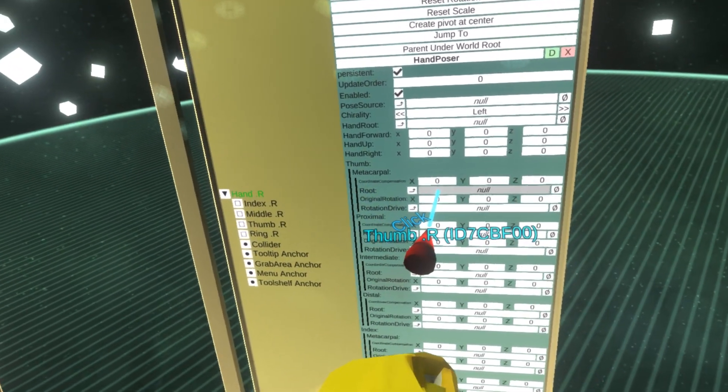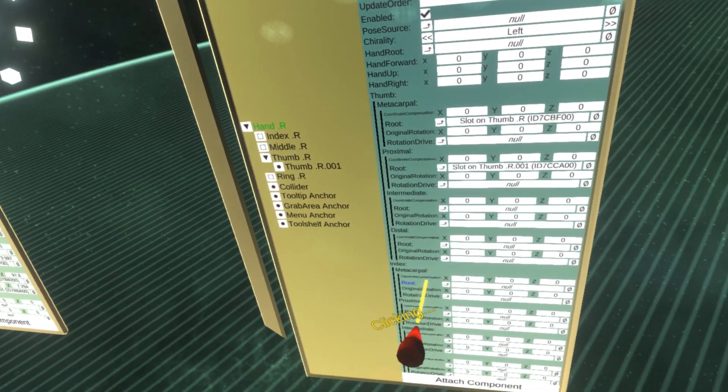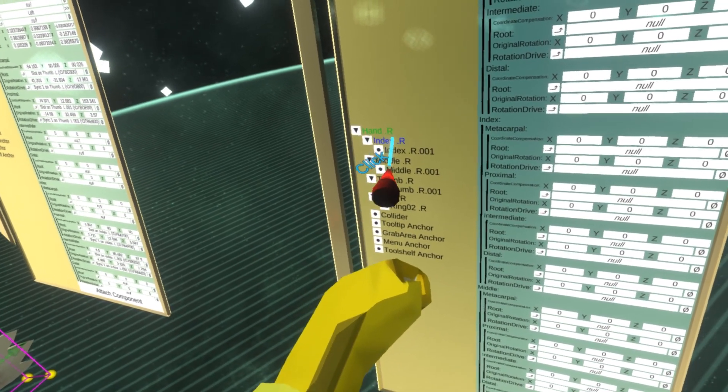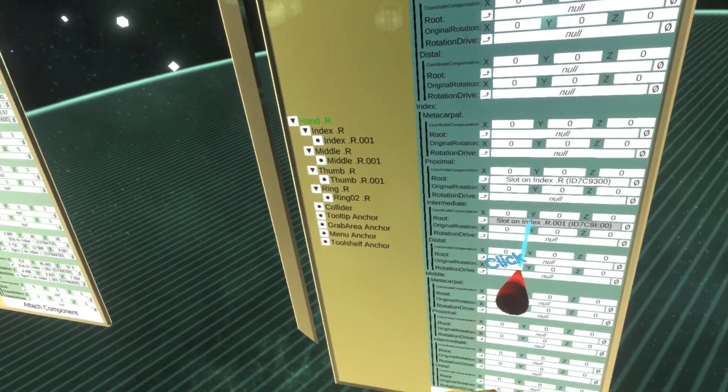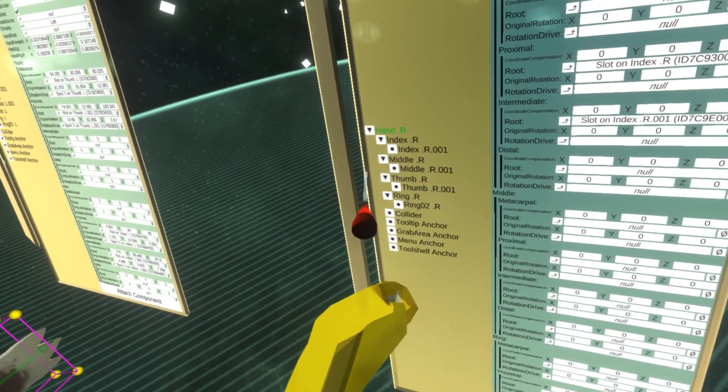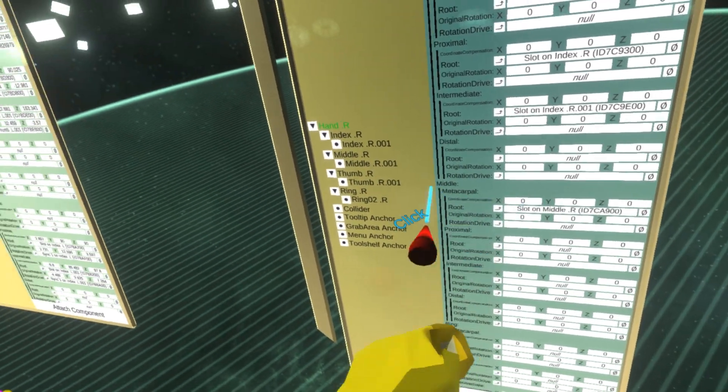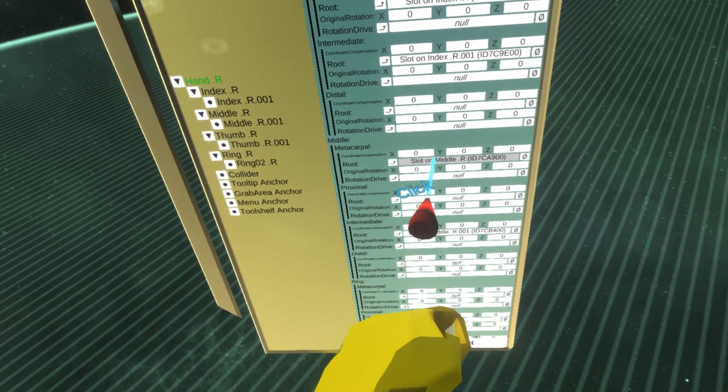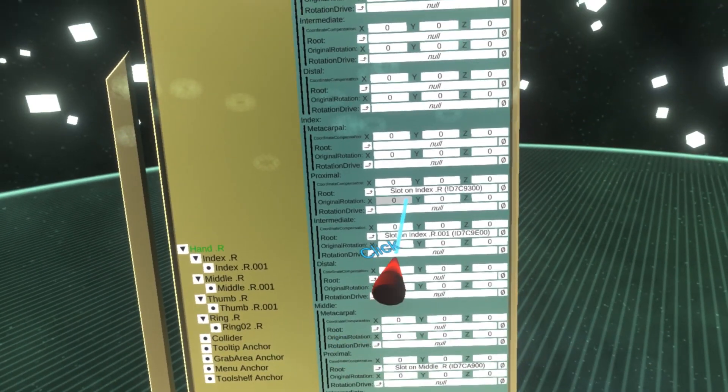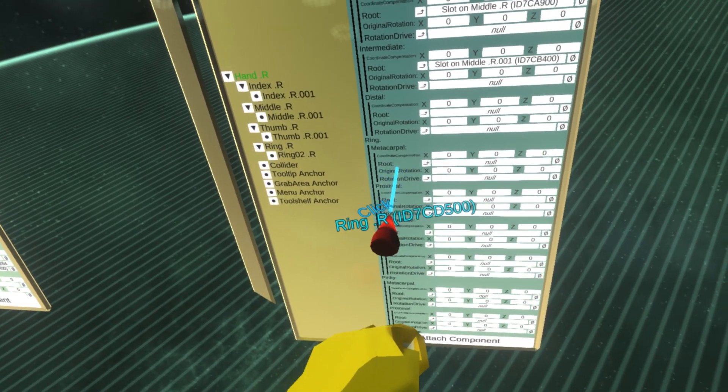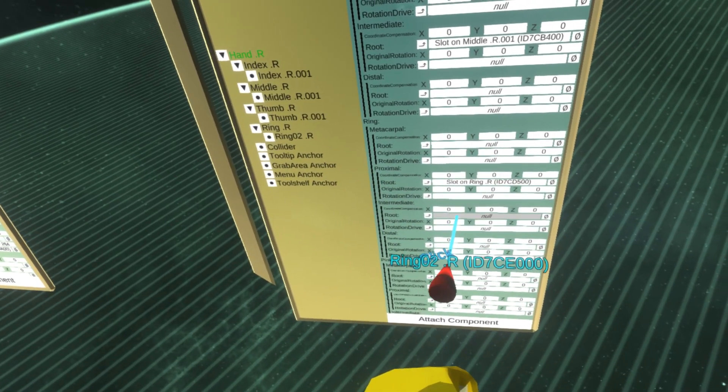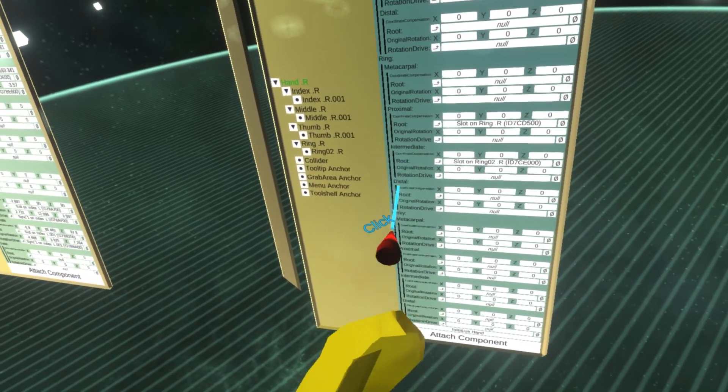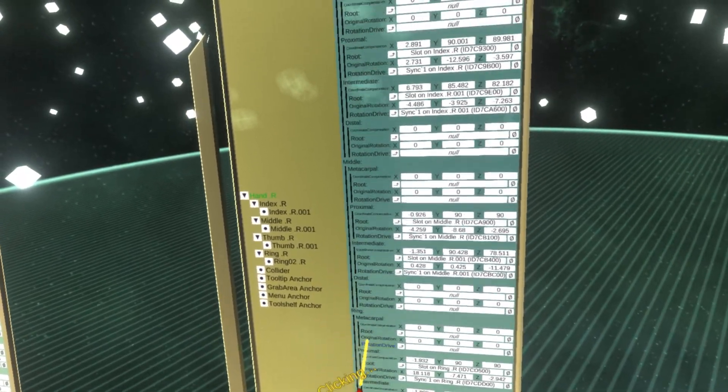Thumb we start with metacarpal and proximal. Then we have index, I start with proximal, then the intermediate. Then we have the middle finger, let's assign proximal and intermediate. And we have the ring finger last, so let's assign proximal and intermediate. Looks good. I'll initialize the hand. Now this is all set up.